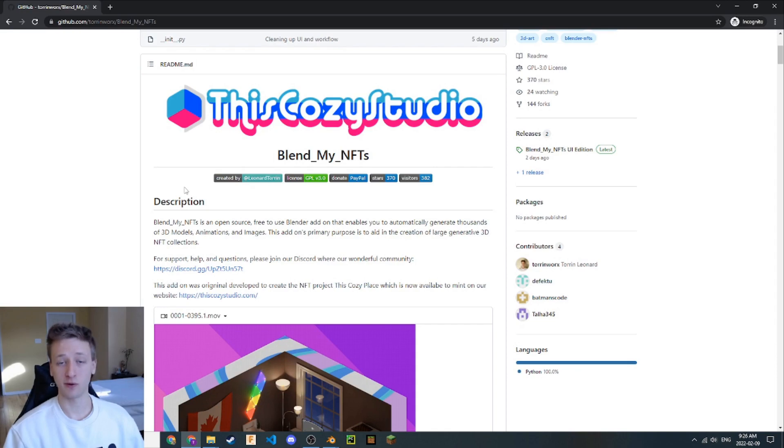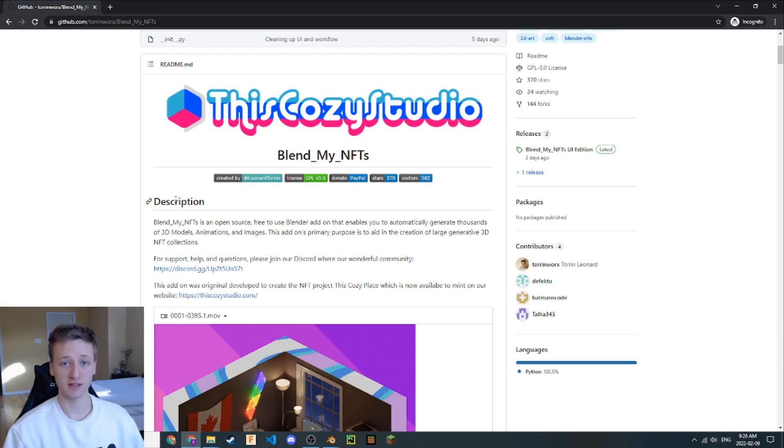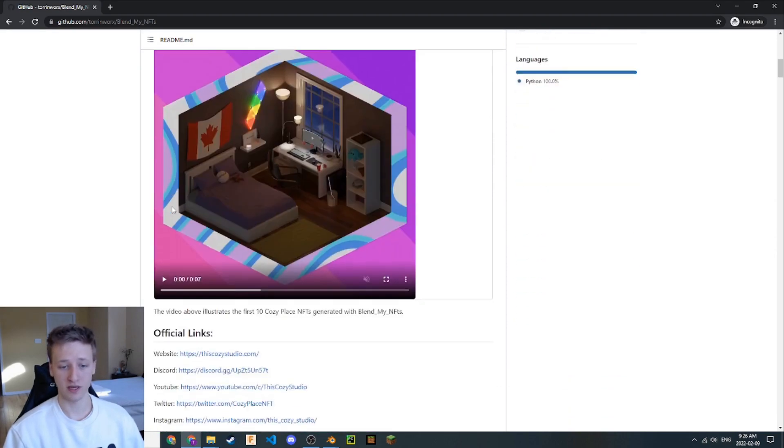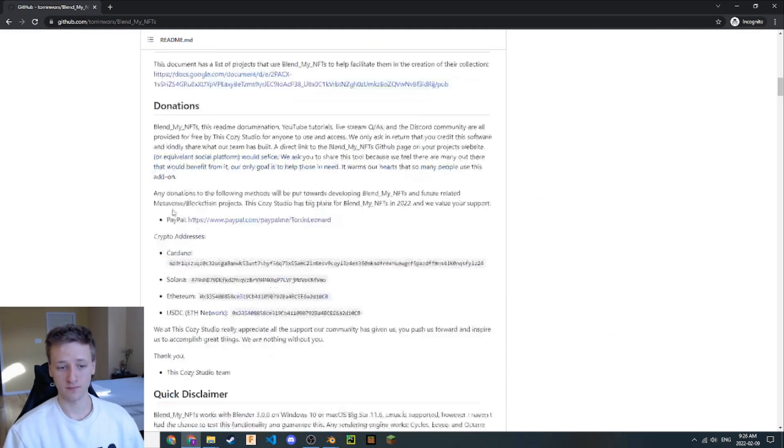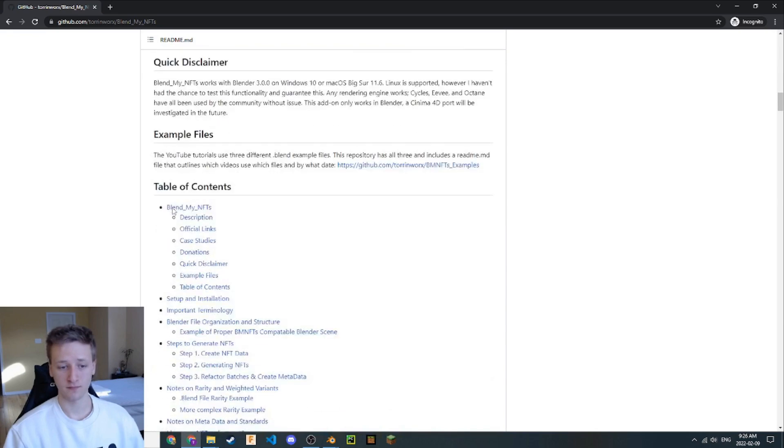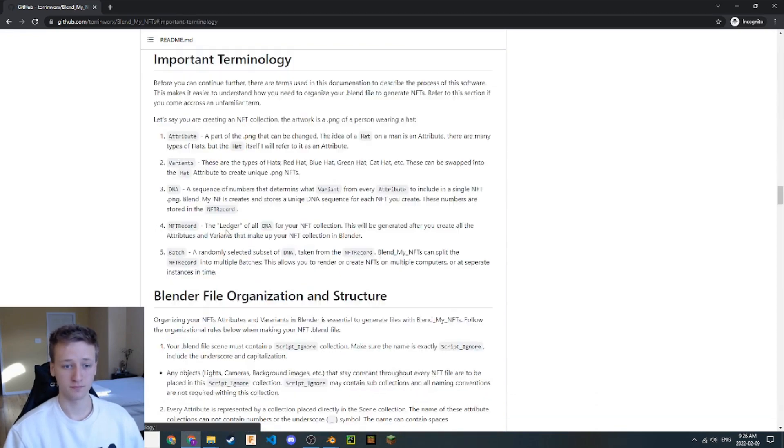For now, the section that we're going to be focusing on can be found in the Table of Contents. If we scroll down, let's locate Important Terminology right here. This will take us to the Important Terminology section.